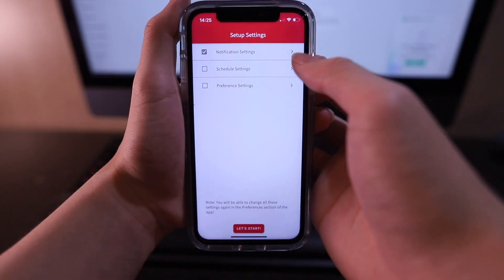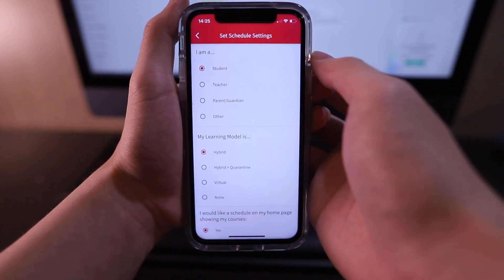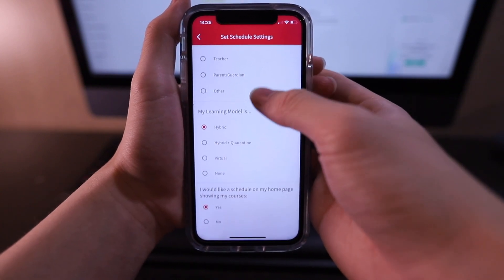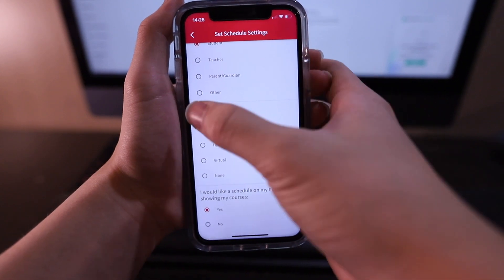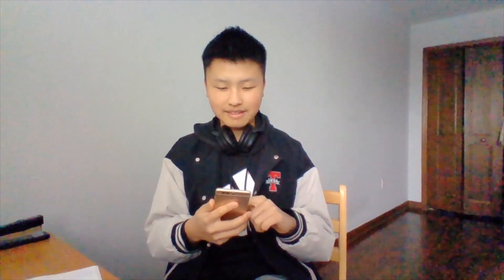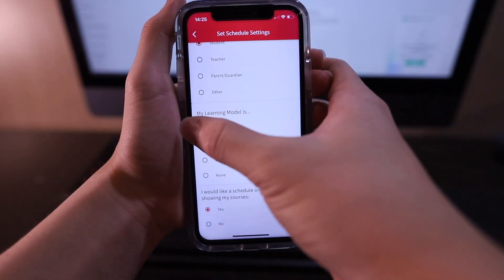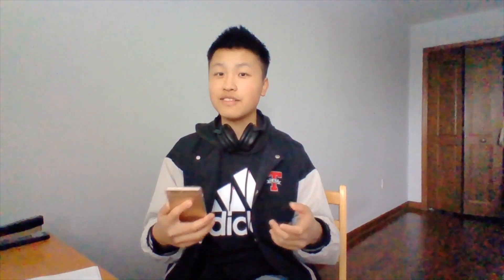Tap schedule settings and then part one. Here's a series of questions that I'll be answering from the perspective of a student. Since I am a student, I'll be leaving the first section as is. For the second question, since I'm in hybrid school, I will also leave it as is. And finally, here's where you get to tell us if you want to have your schedule on your home page or not. This is also completely optional, but we highly recommend it if you're either a student or a teacher.